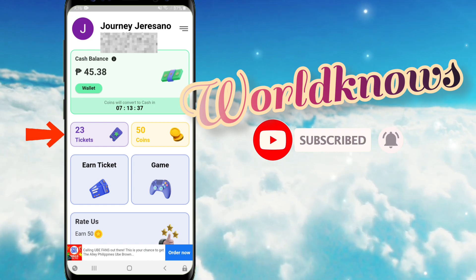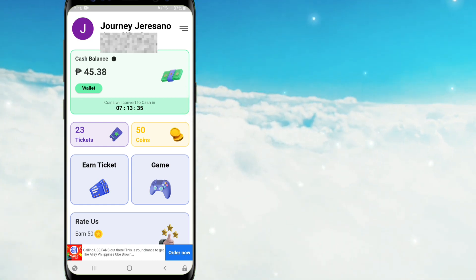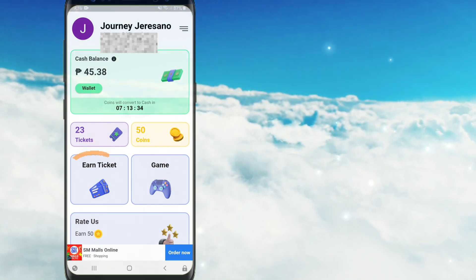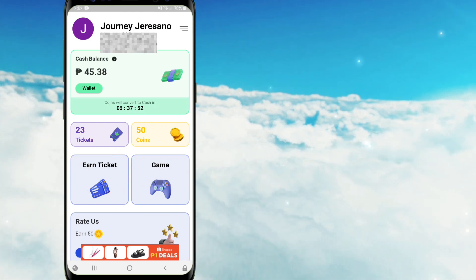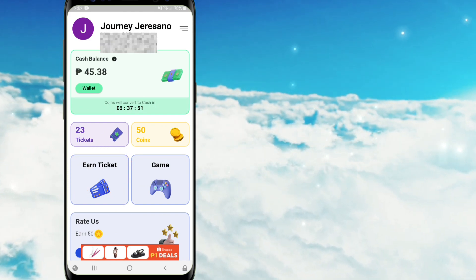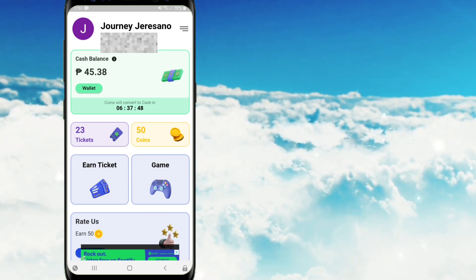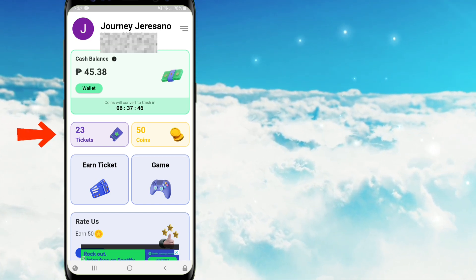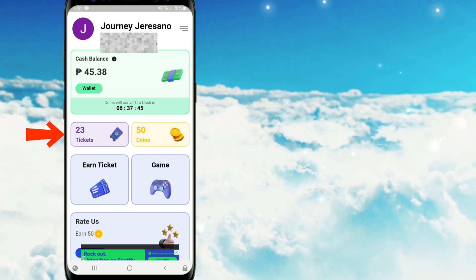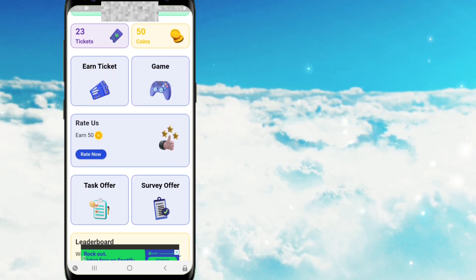So every time po na naglalaro tayo e-tap lang po natin itong game icon, at makaka-earn po tayo ng coins kapag natapos po natin itong laro. And every game po natin guys ay katumbas po ng isang ticket. At kapag naubos naman po ang tickets natin mga kaibigan, ay e-tap lang po natin itong earn ticket icon at manunood po tayo ng video advertisement, and then makaka-earn po tayo ng libring 2 tickets.